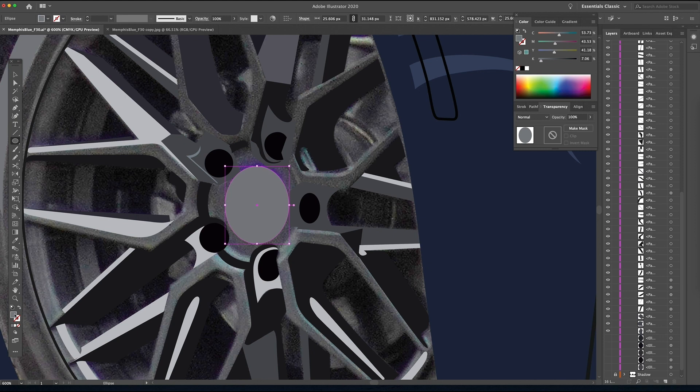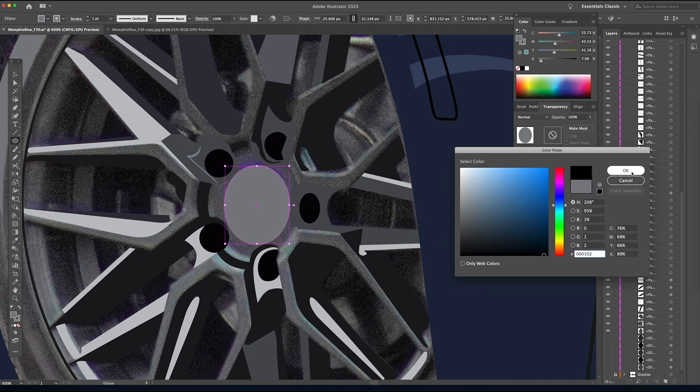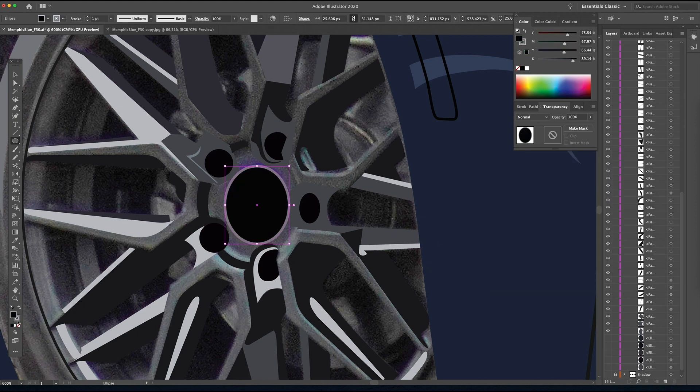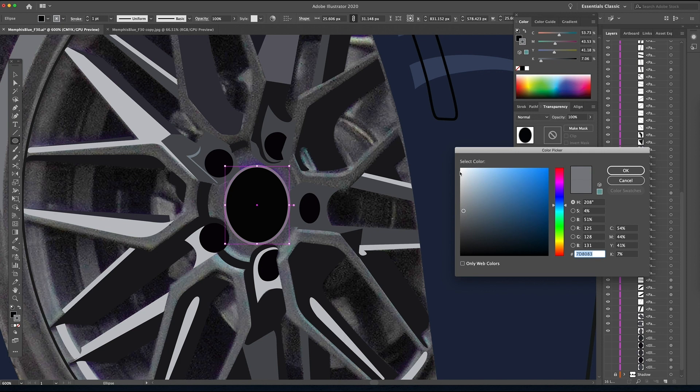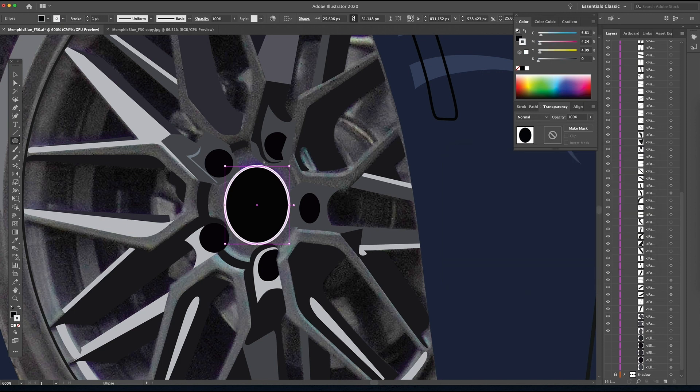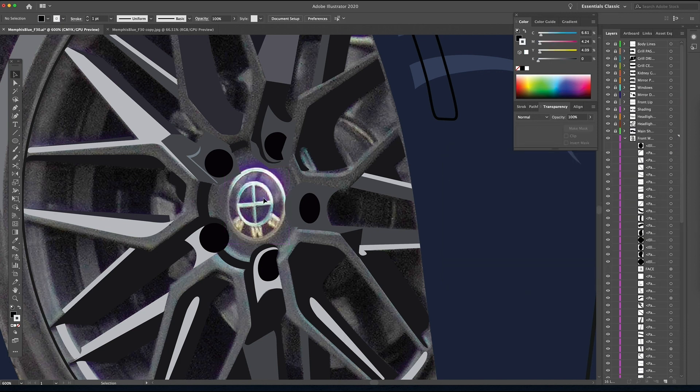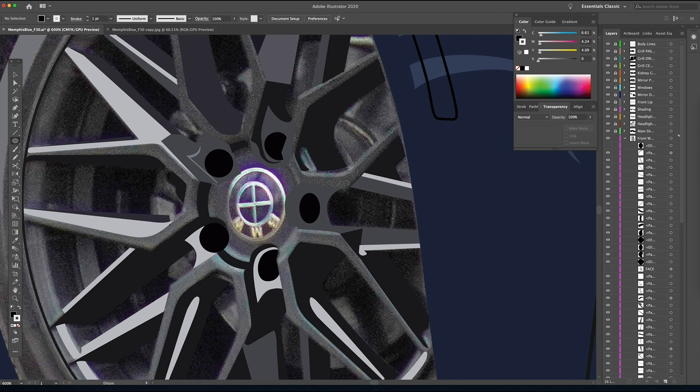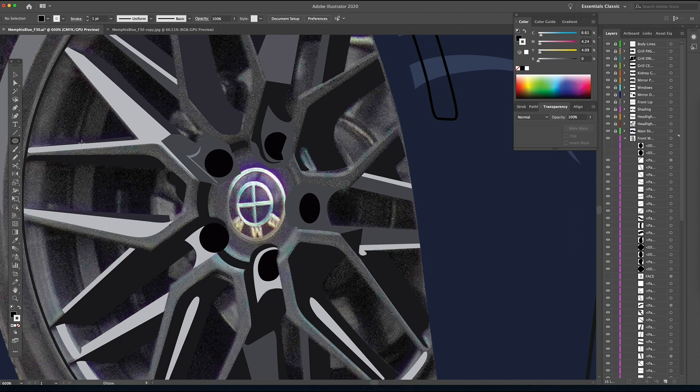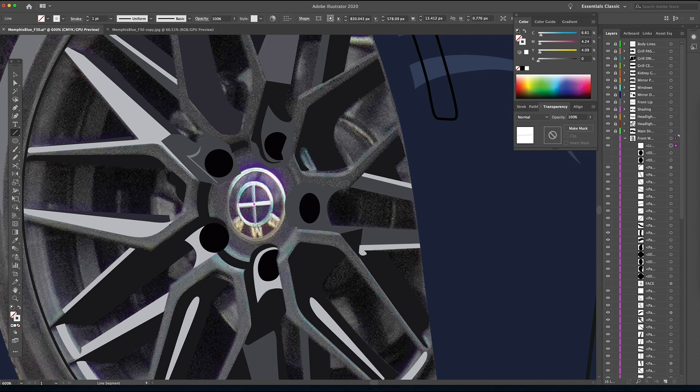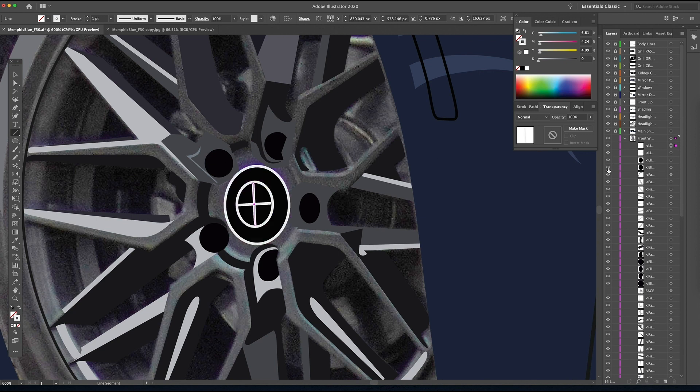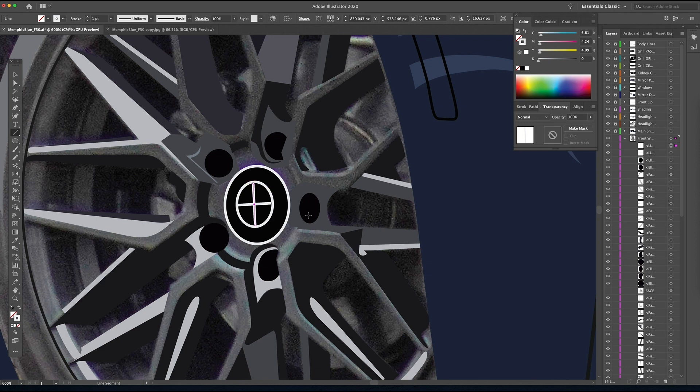So now we will create the center cap for this wheel. We'll use the ellipse tool here with black in the center and a bright stroke to mimic that chrome. Same thing again here. And because this wheel is turned, the circle isn't exactly perfect. So don't necessarily try to copy and paste your shapes here. Just draw them as you see them and that will allow you to get the perspective just right.